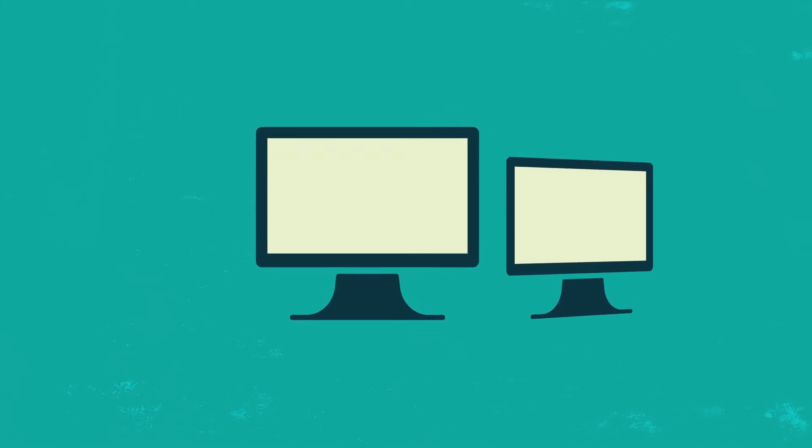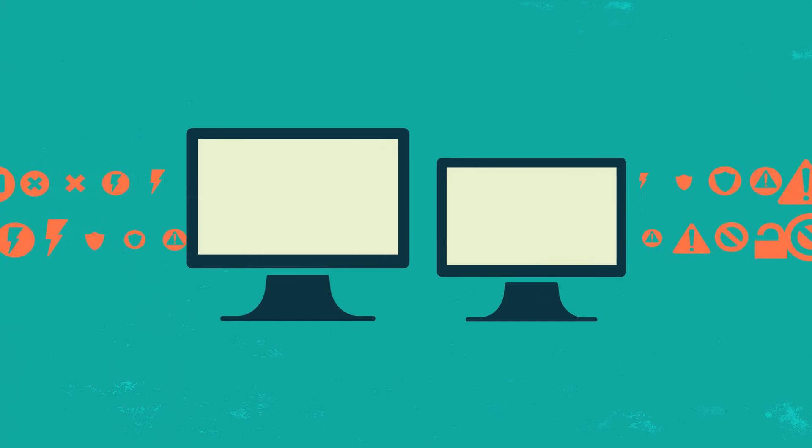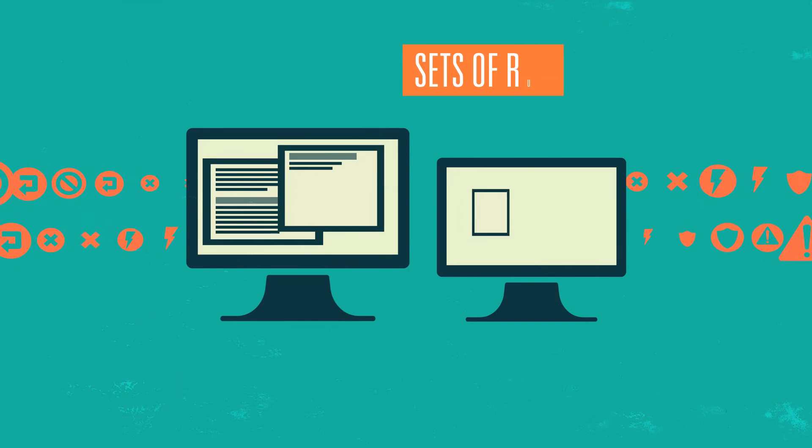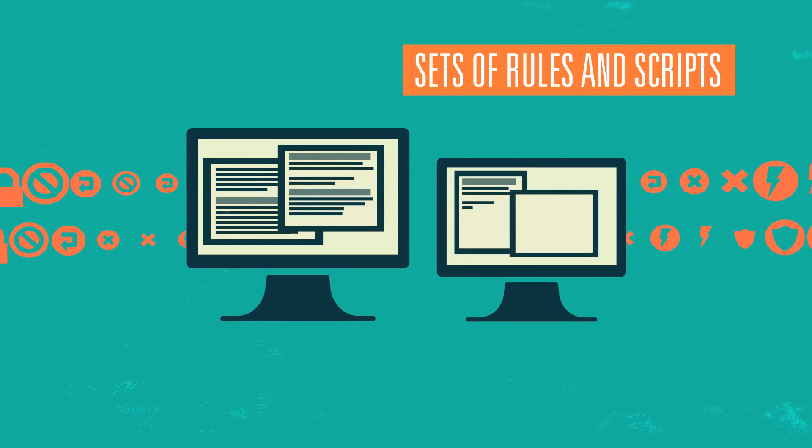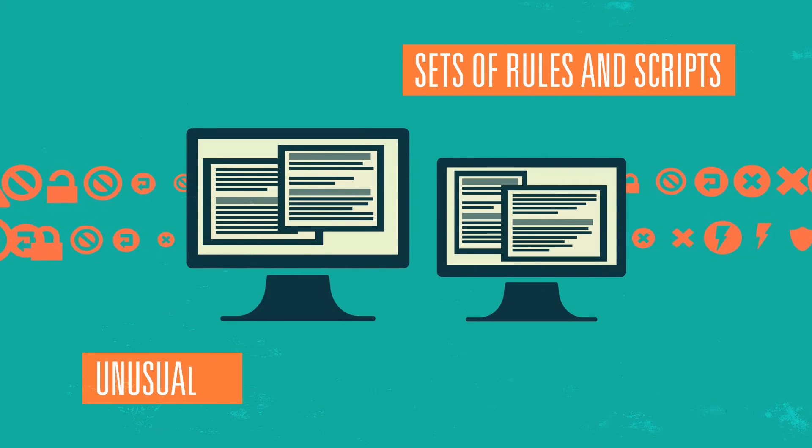Ideally, during the design stage or as a bolt-on, IT managers should develop sets of rules and scripts describing unusual activity.